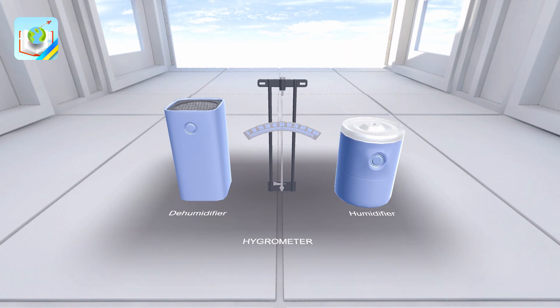The action of a hair hygrometer is based on the property of defatted human hair. The length changes with air humidity, which makes it possible to measure relative humidity from 30 to 100%.